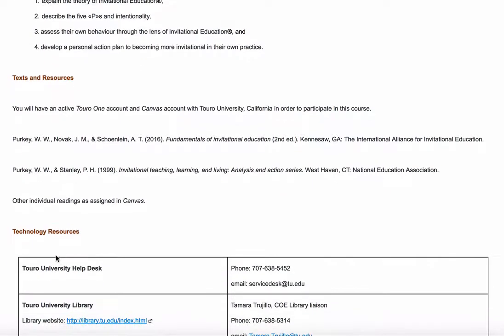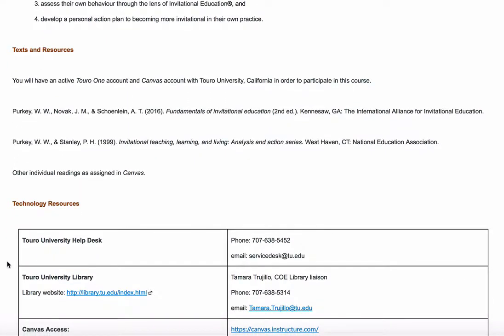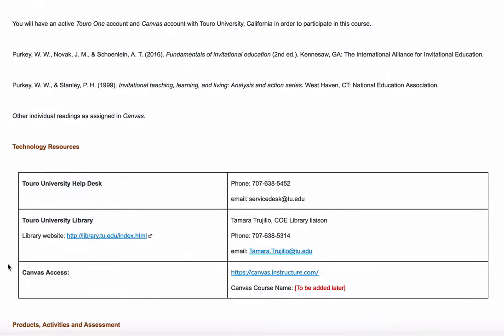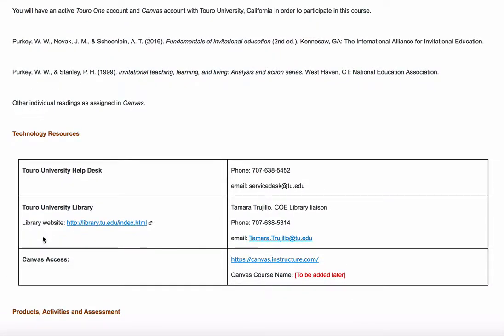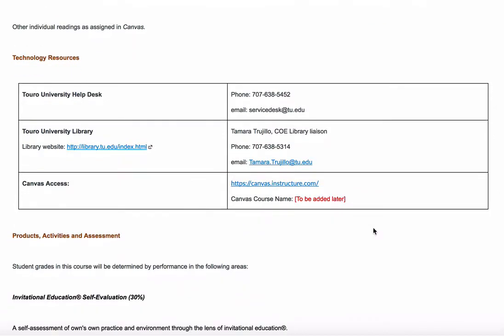Moving along, there's some information here about the Toro helpdesk. If you run into issues with technology or need library help, you can see the links as well as phone numbers and email addresses. I'll mention that Tamara is our education librarian — the liaison for the Graduate School of Education. She is incredibly helpful and responds very quickly, so if there are things you're not sure how to do on the library website, please reach out to her.